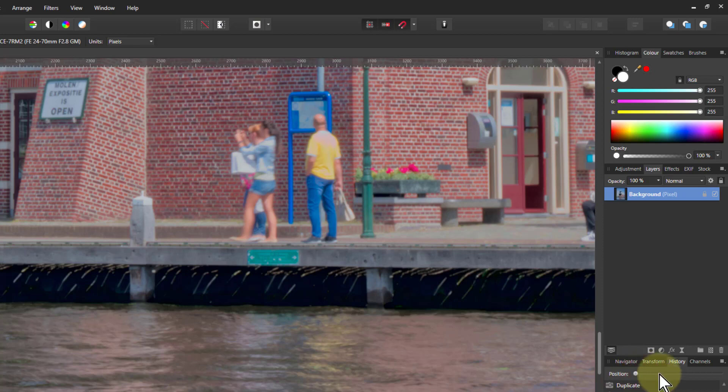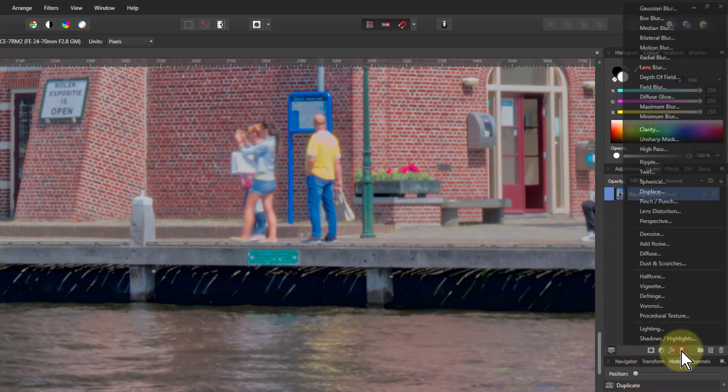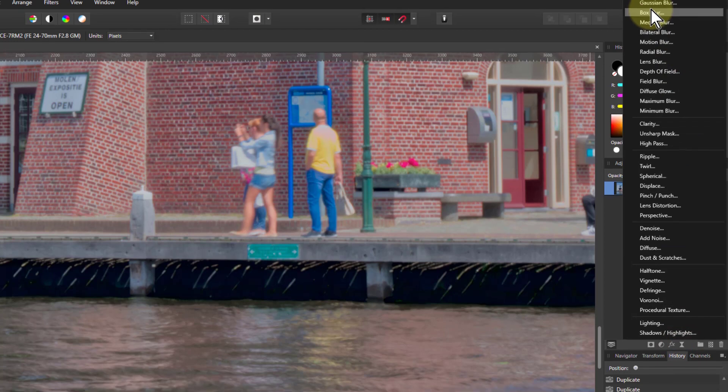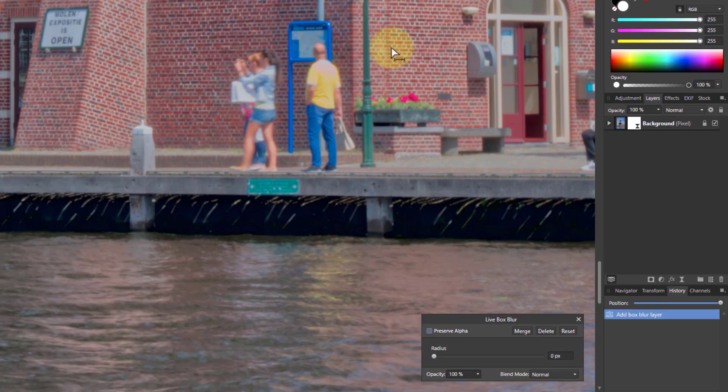Now all I do is go to Live Filters and Box Blur. Box Blur is sort of like the original blur.